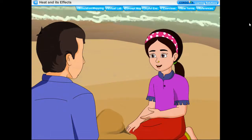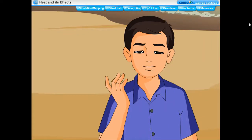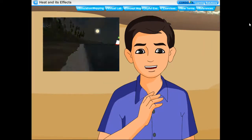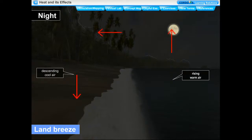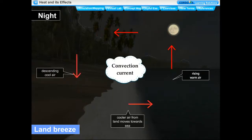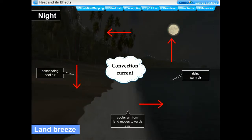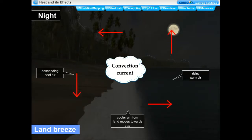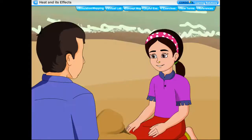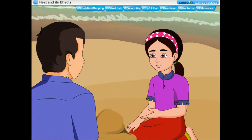At night, the land cools more quickly than the sea. The air above the sea, being warmer, rises up, and the cooler air from above the land surface blows towards the sea to take its place. This cool air from the land moving towards the sea is called land breeze.